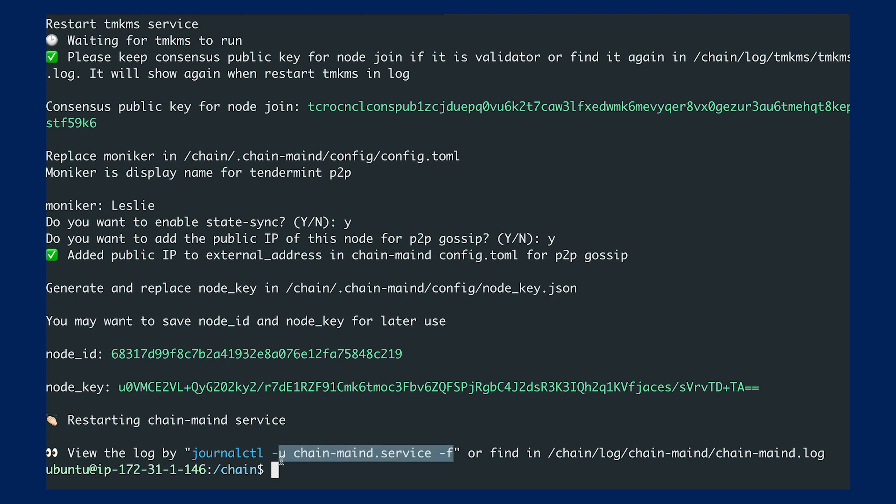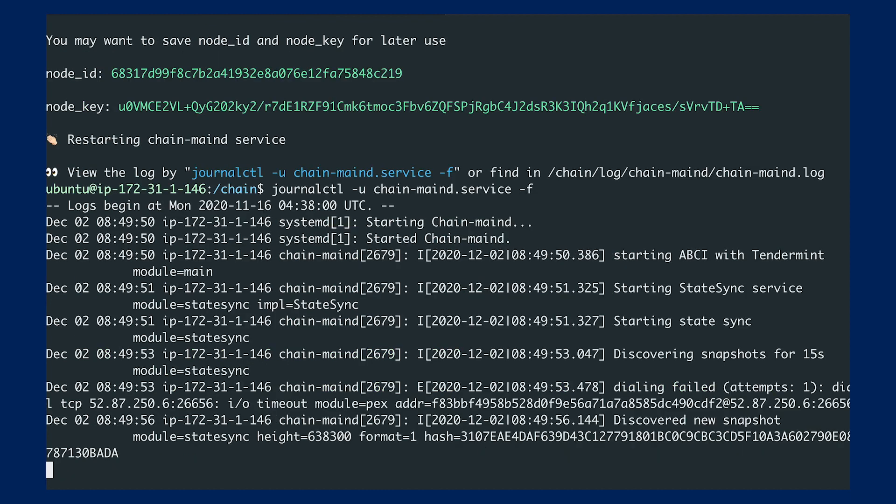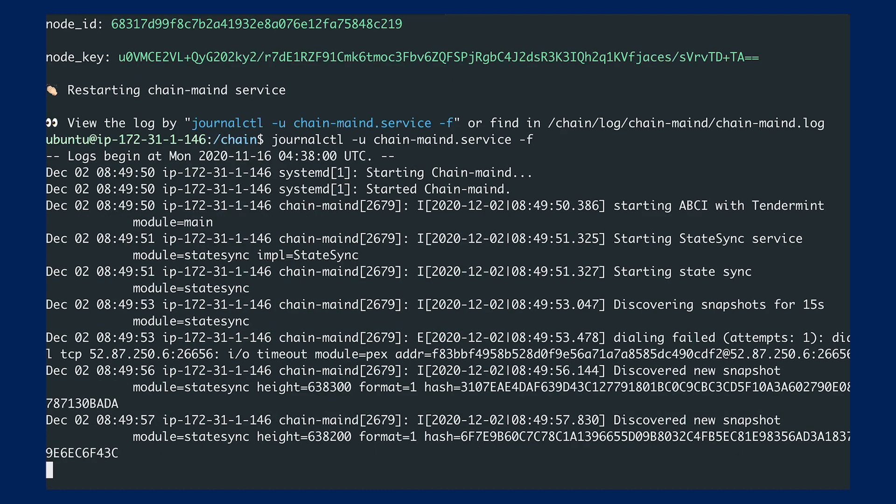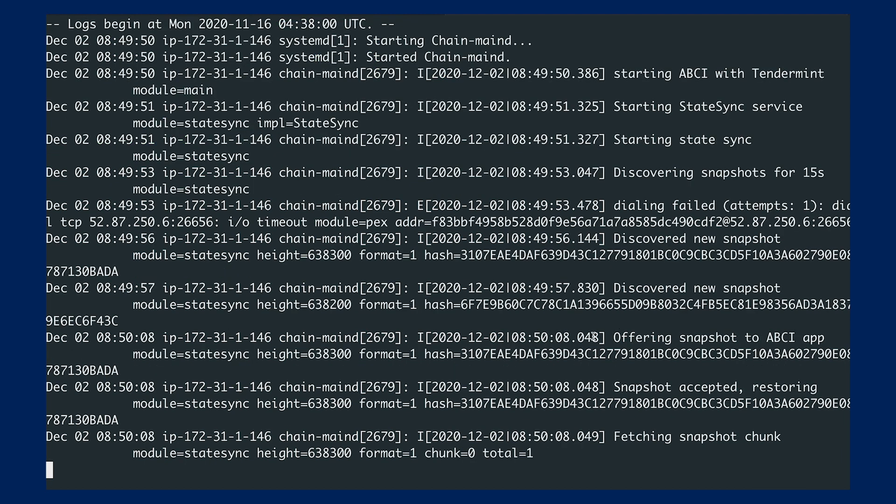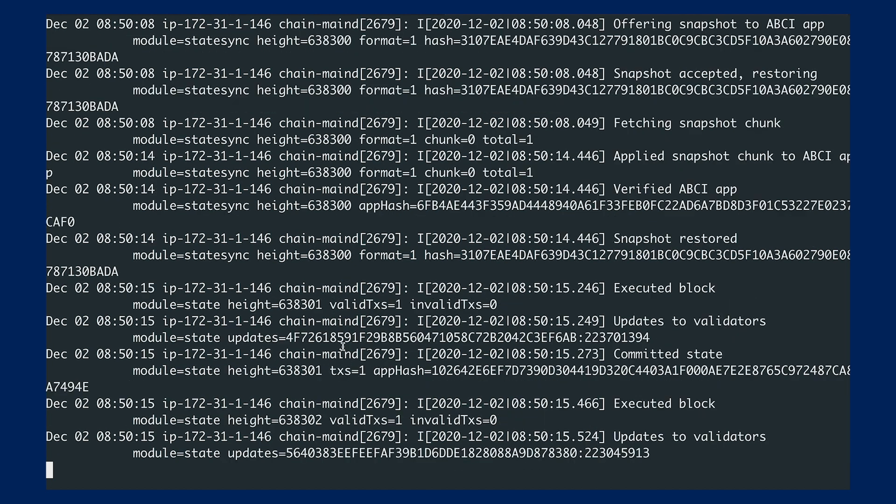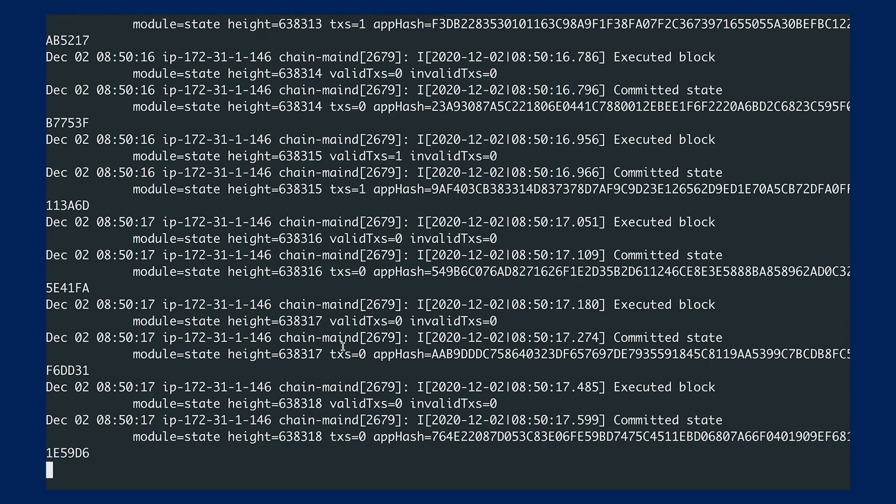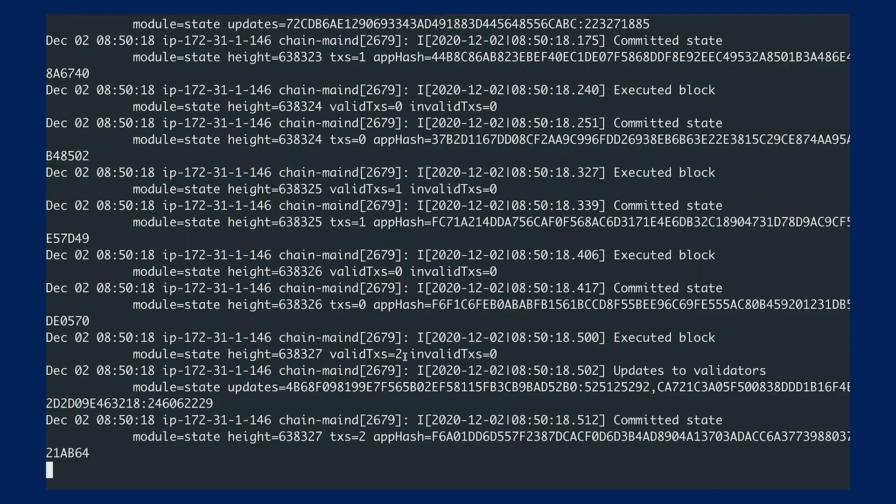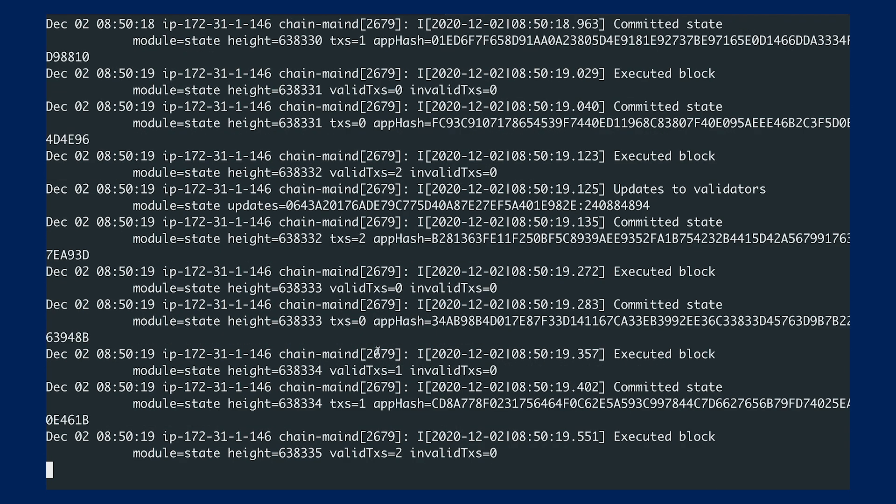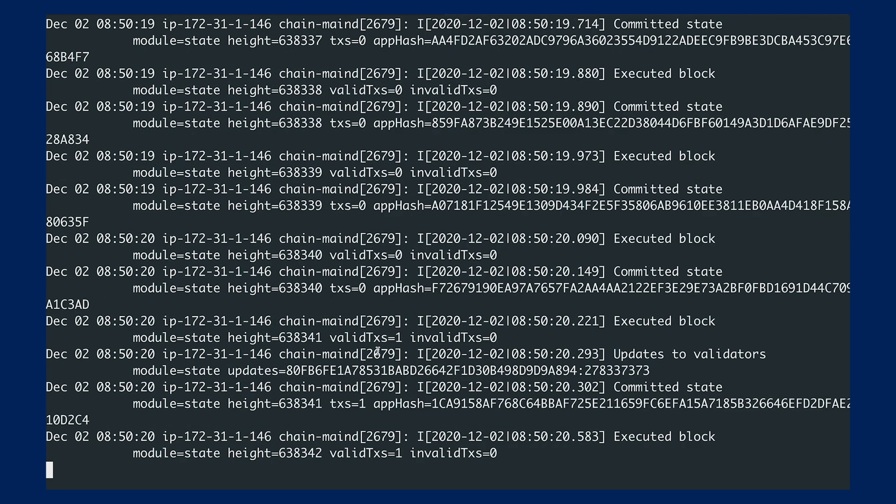Now I can check the logs for chainmaind. Everything is running in the background as a service. You can see it's getting the block snapshot. I'll let it run for a bit, and you can see it catching up with the latest blockchain data.